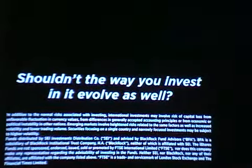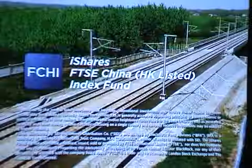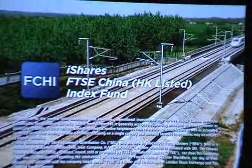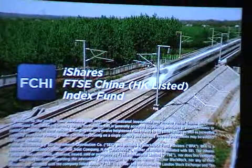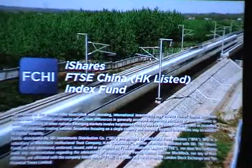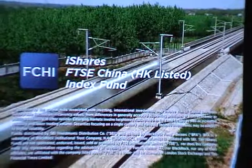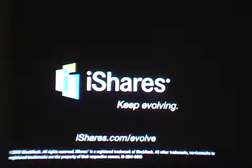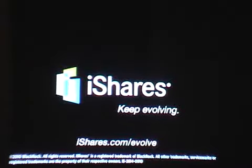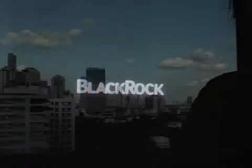China is evolving. Should we invest in it and evolve as well? Call 1-800-iShares to request perspectives which includes investment objectives, risks, fees, expenses, and other information that should be considered carefully before investing. Investing involves risks including possible loss of investment.